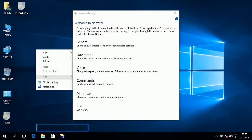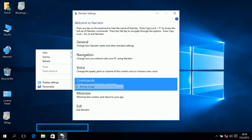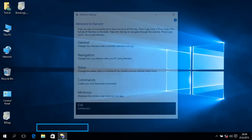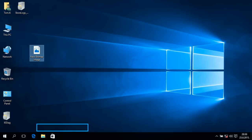Narrator settings window, press any key on the keyboard to hear the name of the key. Exiting narrator.